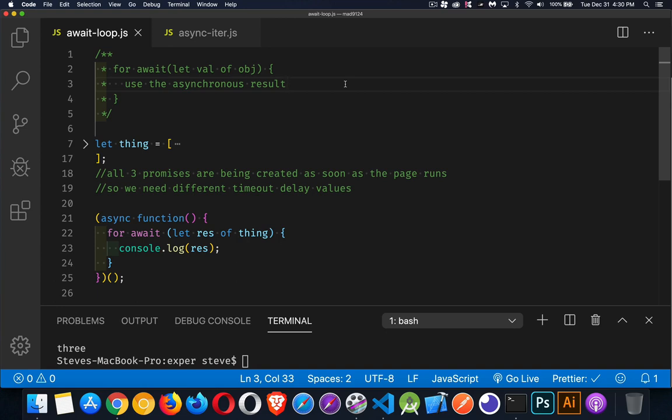So today I'm going to be talking about the for await of loop. Now this is a fairly new addition to JavaScript that lets us loop through asynchronous results.